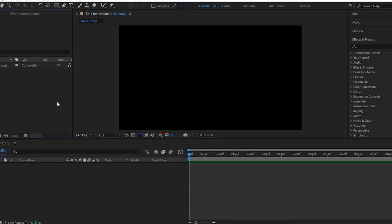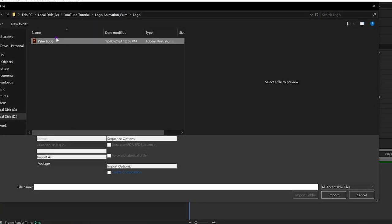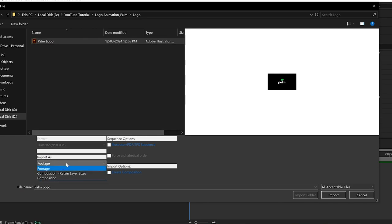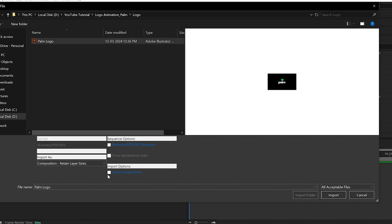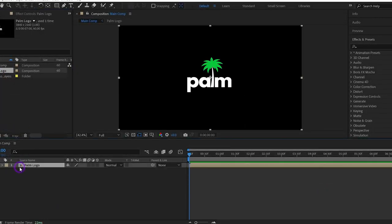Quickly import the vector logo file. Here is our logo file. At this point, pay attention when you import the file. Make sure you choose Import as Composition, Retain layer sizes. Then simply import the file into After Effects.